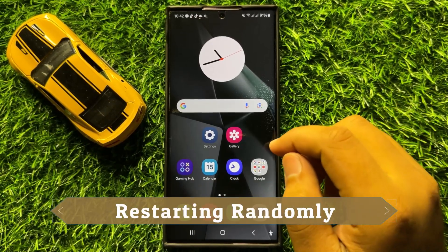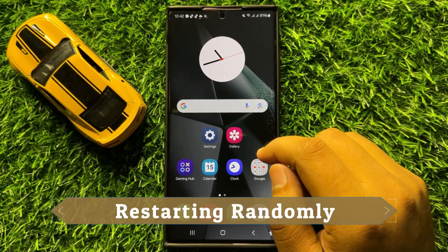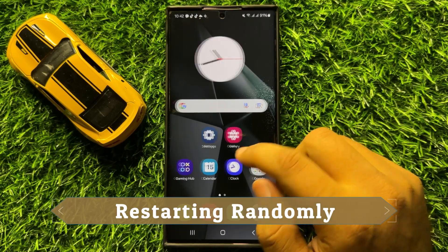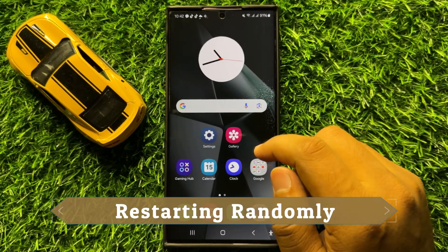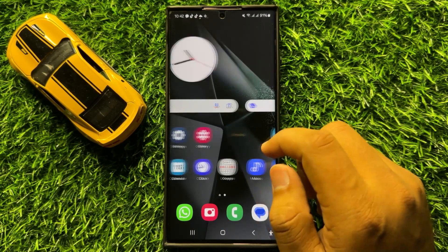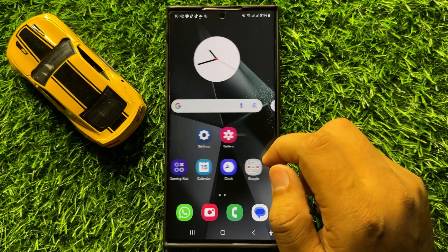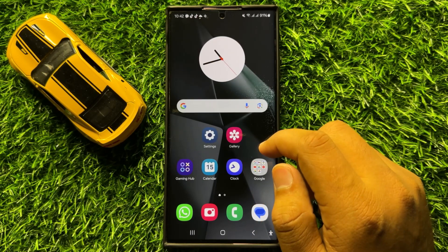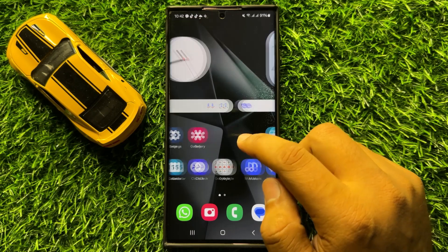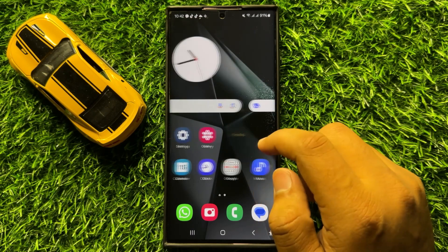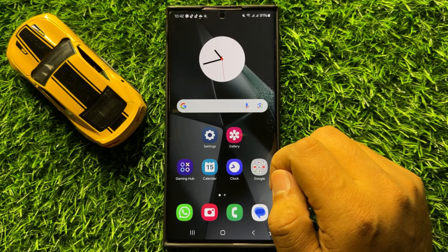Hello everyone. In this video I will show you how to fix the restarting randomly issue on Samsung Galaxy S24 Ultra. Before starting the video, don't forget to subscribe to the channel and also press the bell icon.